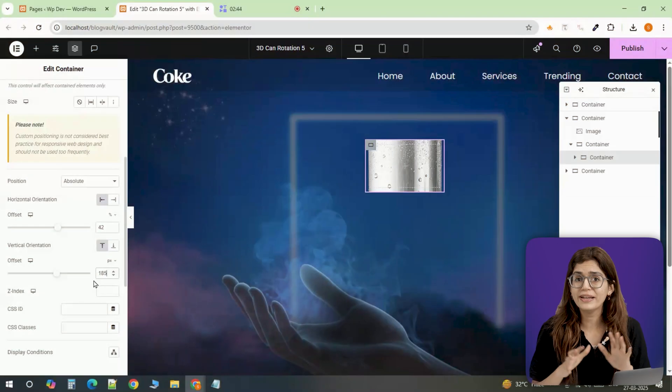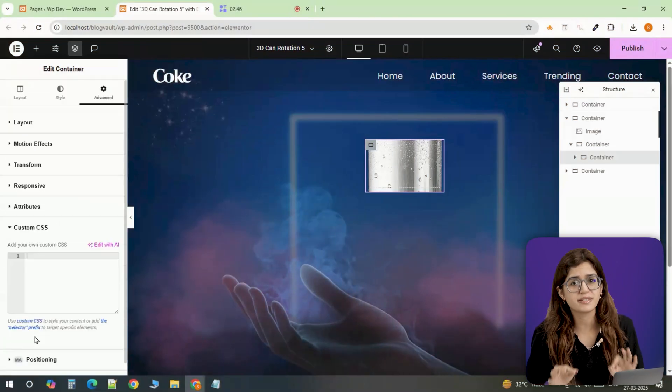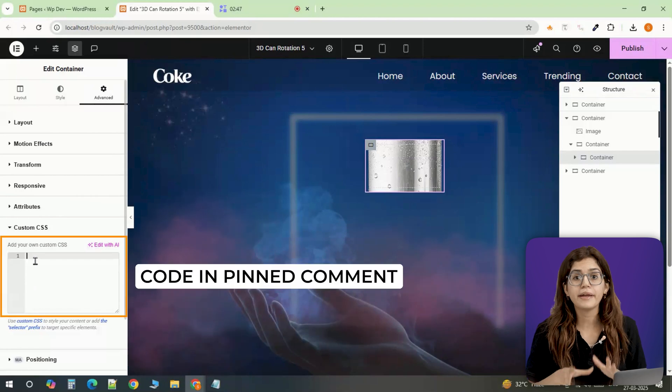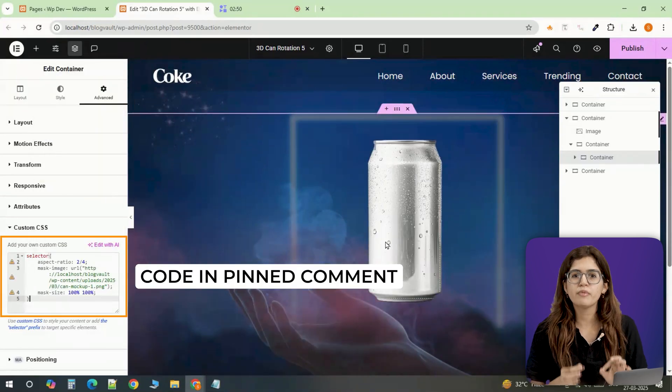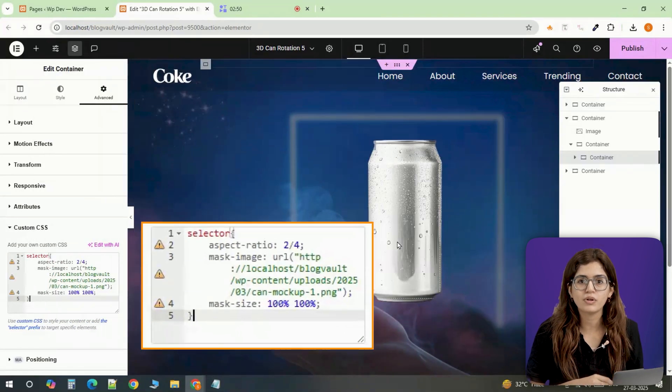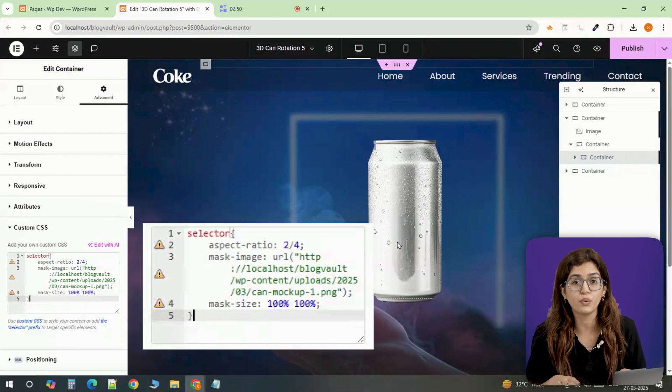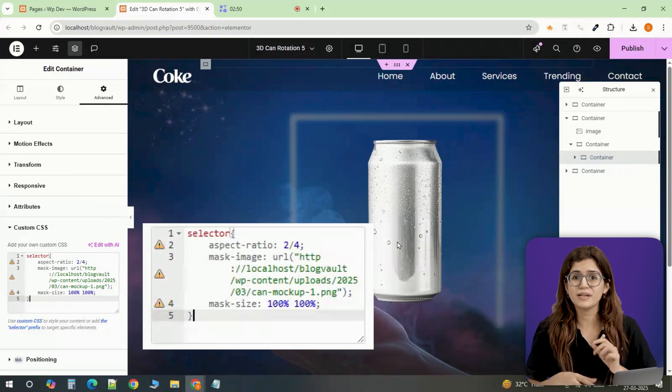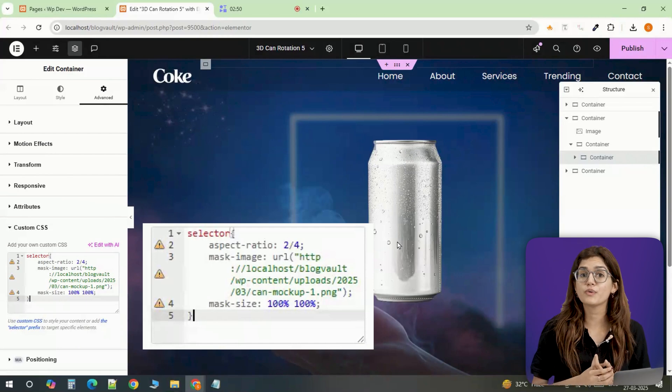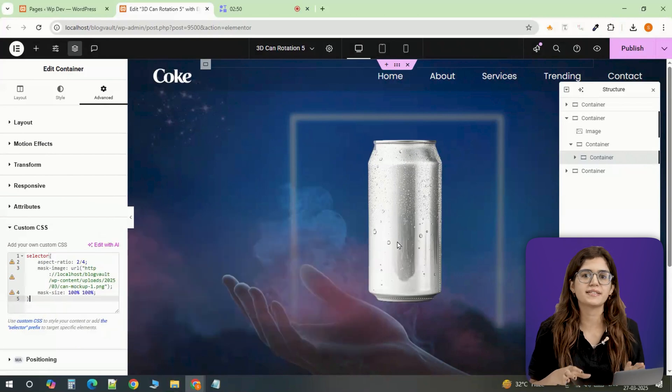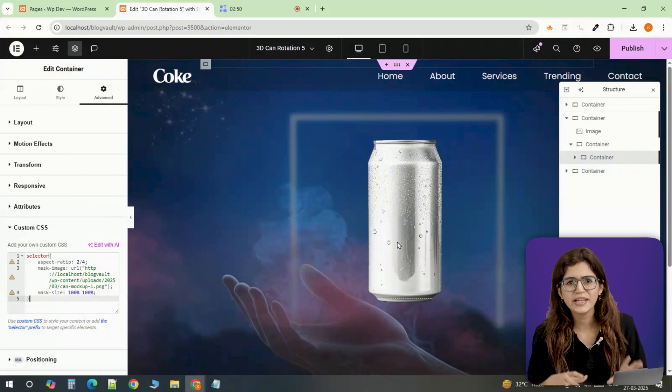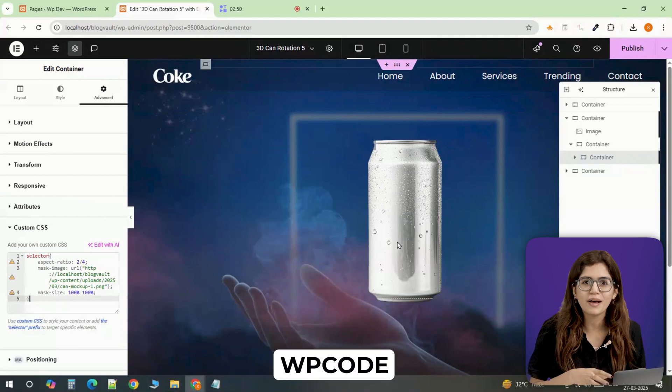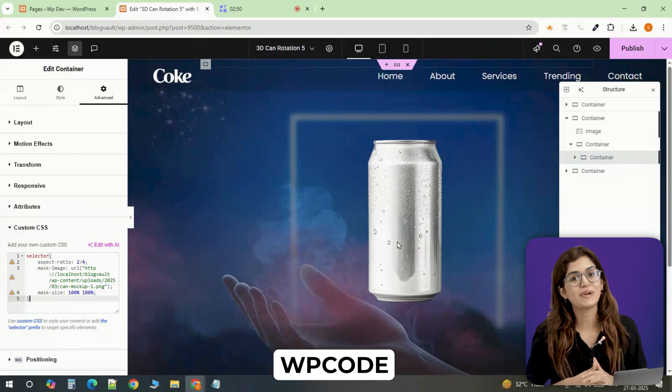Alright, to fully display the can, I need to paste some custom CSS. And here's an important note. Whatever image URL I'm using for the background, I need to use the exact same one in the code. Otherwise, it won't work properly. Also, if you're using Elementor free and don't have access to the custom CSS section, then you can just use the free WP code plugin to embed the code for free.